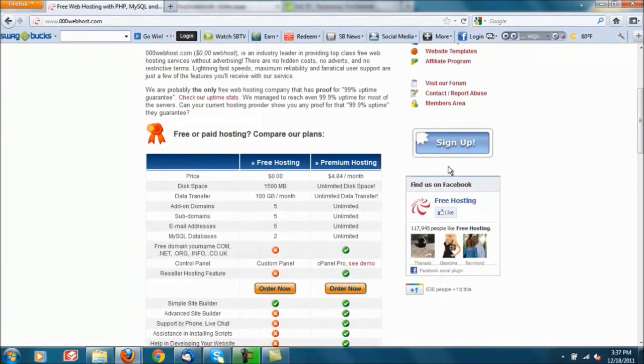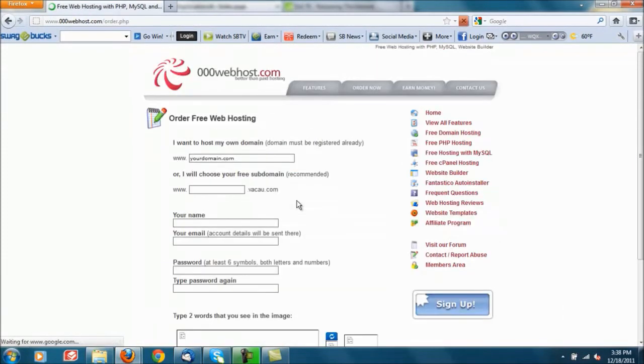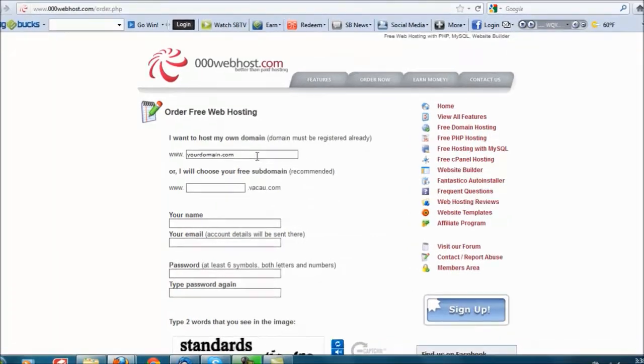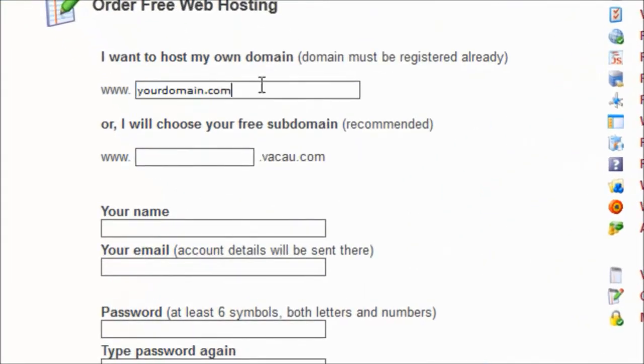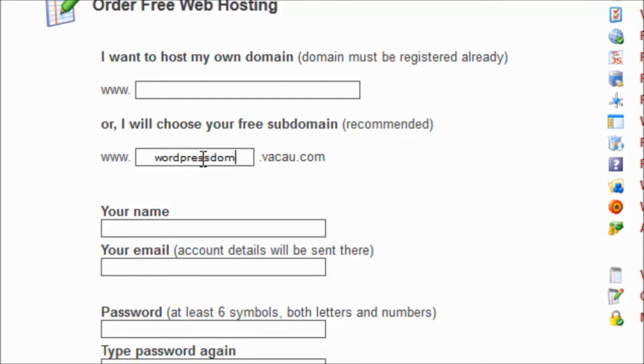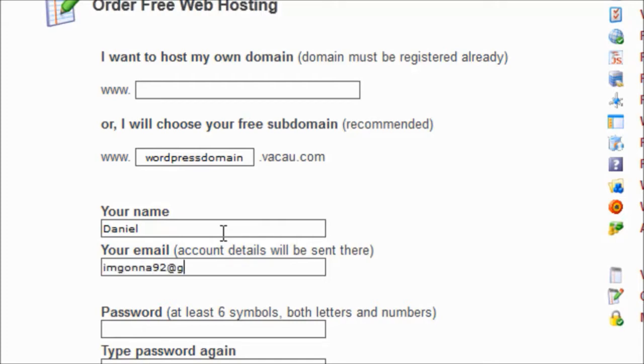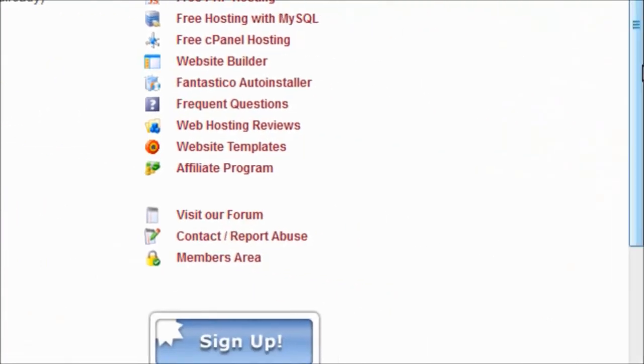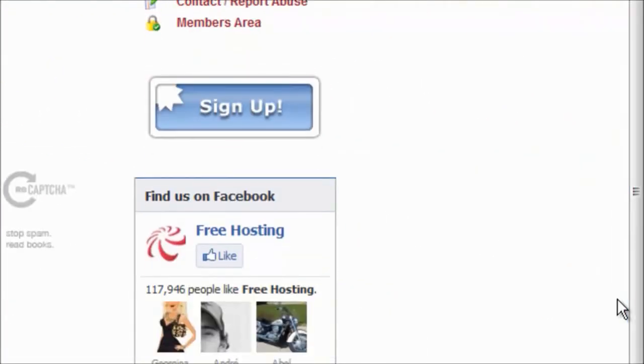Let's go ahead and sign up. If you have your own domain name you can enter it in right there or if you want a free domain name they'll give you one. Let's just go ahead and go with WordPress domain name, email. So yeah just go ahead and register through this stuff so you can get your free domain. Type the two words you see in the image.